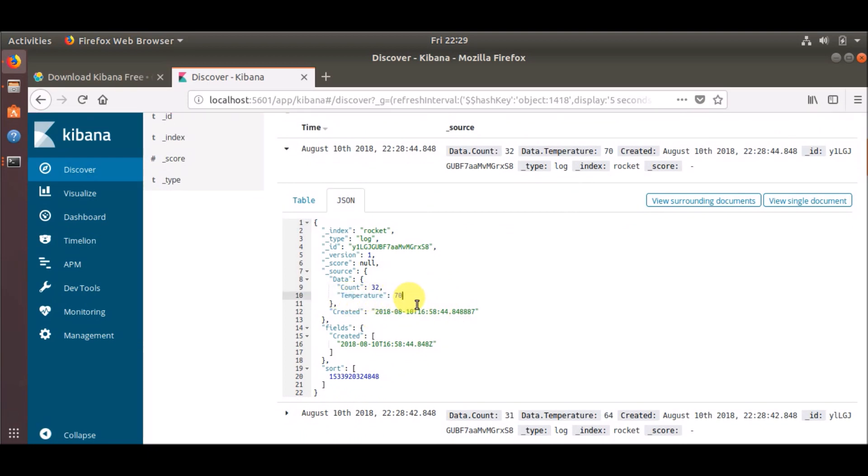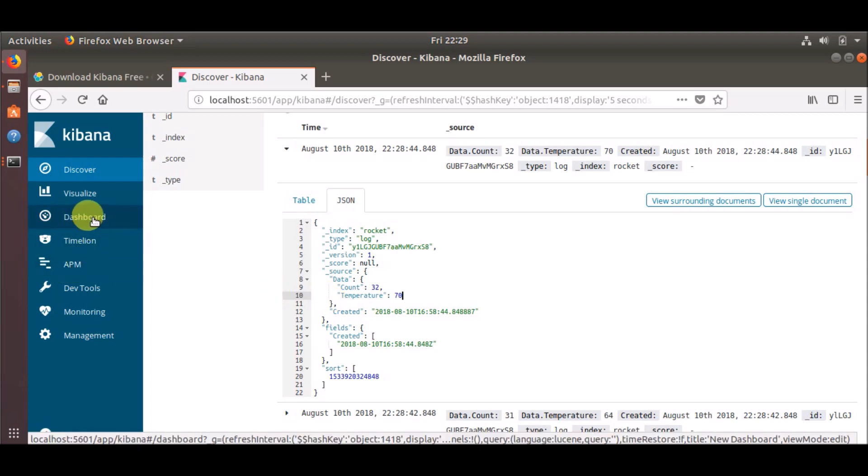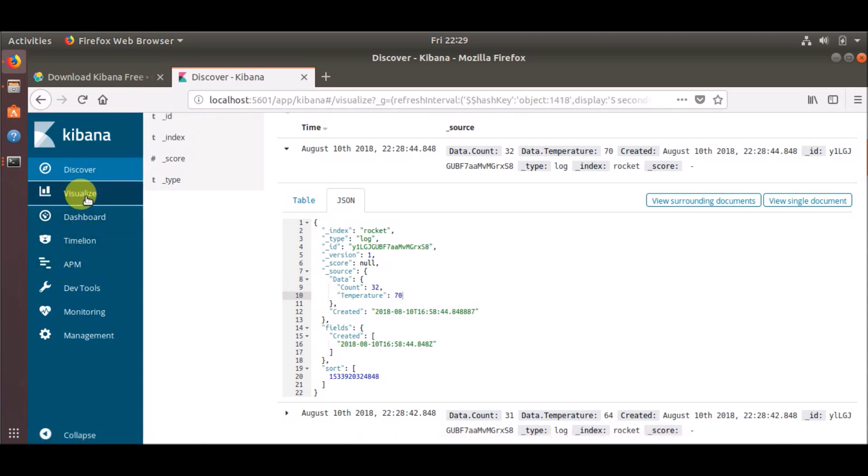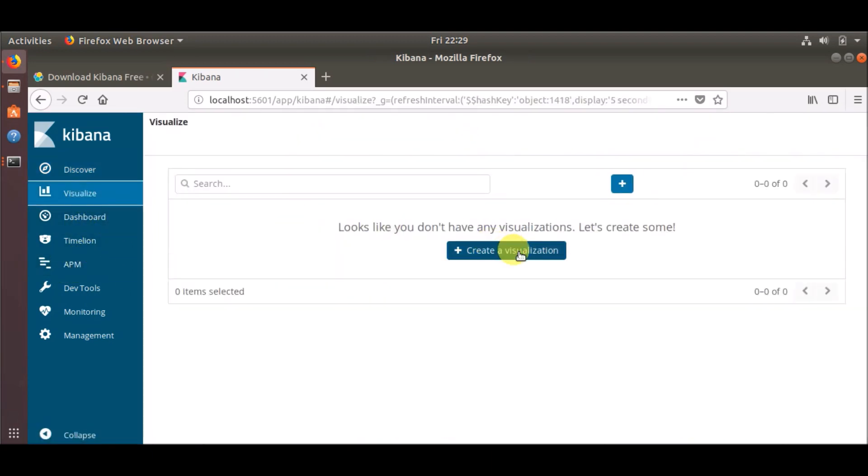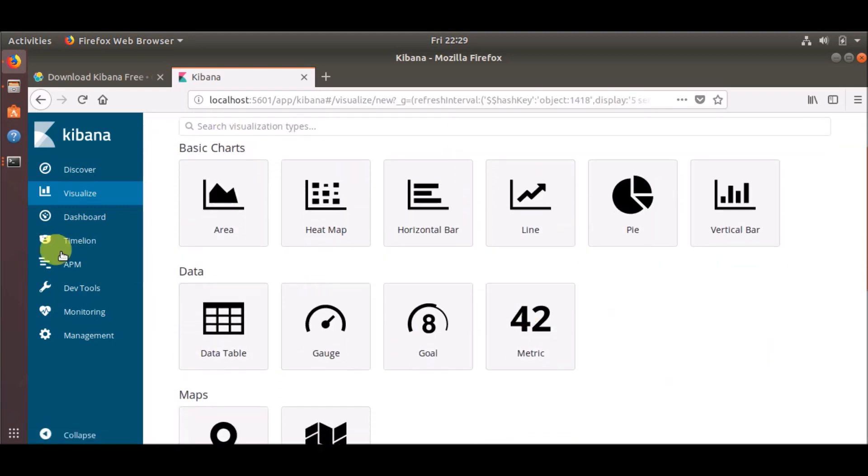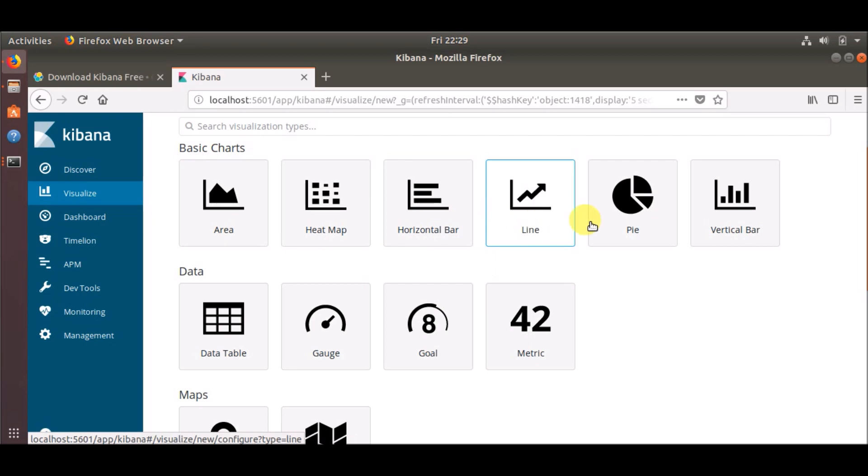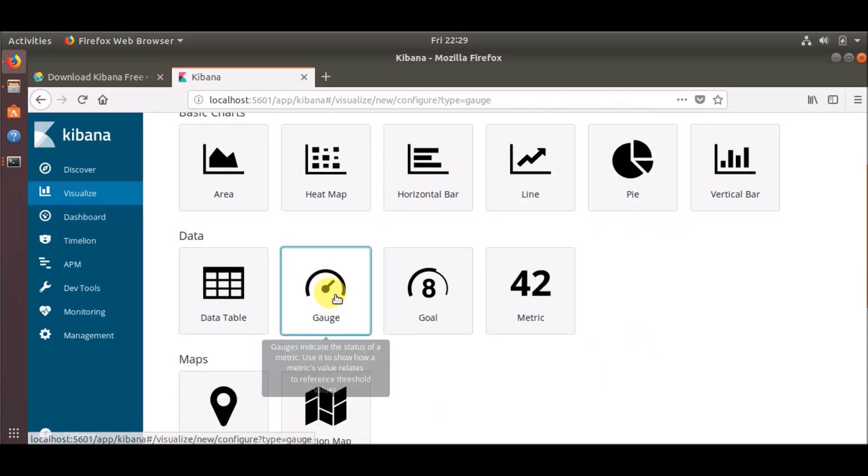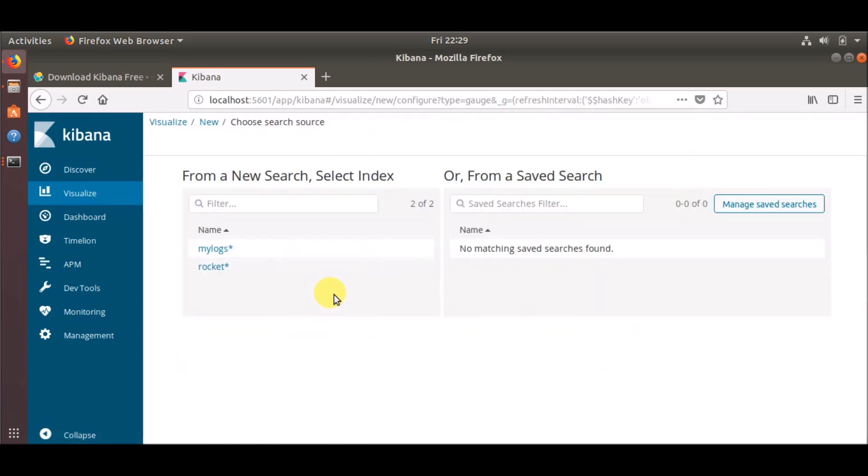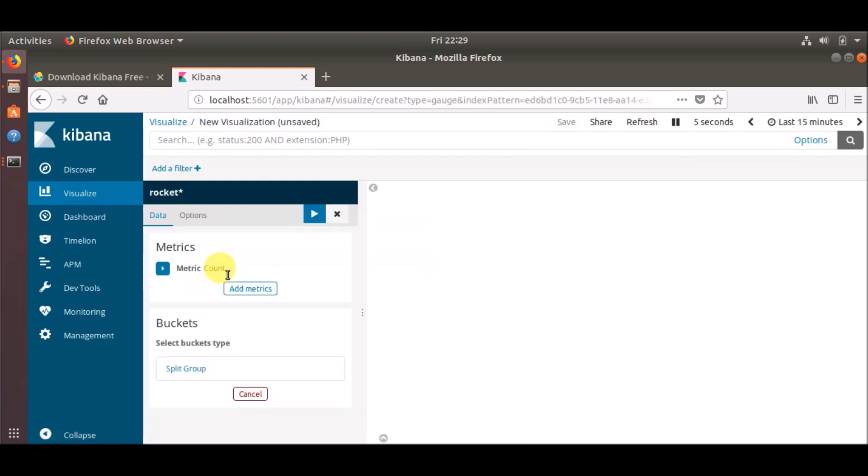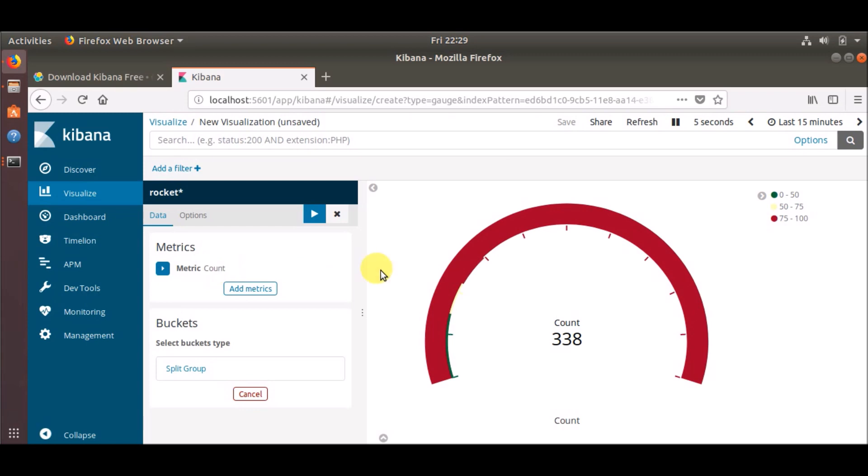Now what we are going to do is create a dashboard for this temperature value so that we can see the temperature values. For that, before creating the dashboard we need to create a visualization. So let's go to Visualize, Create Visualization. Now there are many options available - you can use area, heat map, line, or pie chart - but we are going to use this gauge as our visualization. Click this gauge and select which index you want to use. We want to go with this index.